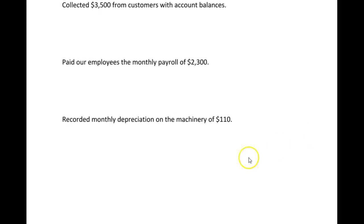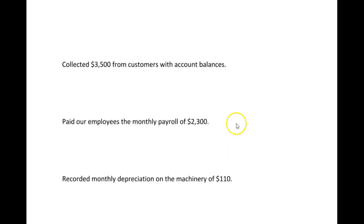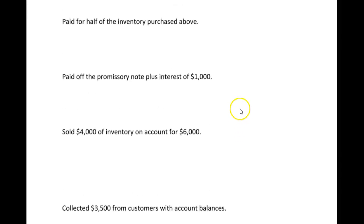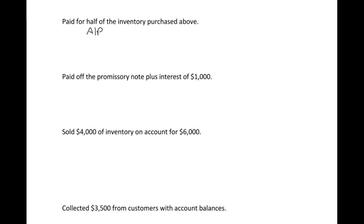If we flip over to the next page, we paid for half of the inventory purchased above. Remember, when we bought the inventory, we bought it on account - we haven't paid for it yet. So now we're going to pay for it. We had a credit to accounts payable for $20,000, but we're paying half of it, so $10,000. And now is when we have the credit to cash because we're actually paying a portion of what we owed.